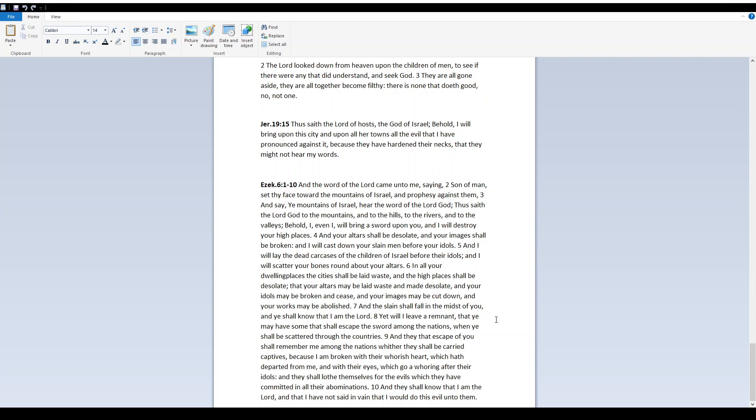That your altars may be laid waste and made desolate, and your idols may be broken and seized, and your images may be cut down, and your works may be abolished. And the slain shall fall in the midst of you, and he shall know that I am Yah. Yet will I leave a remnant, that he may have some that shall escape the sword among the nations, when he shall be scattered through the countries.